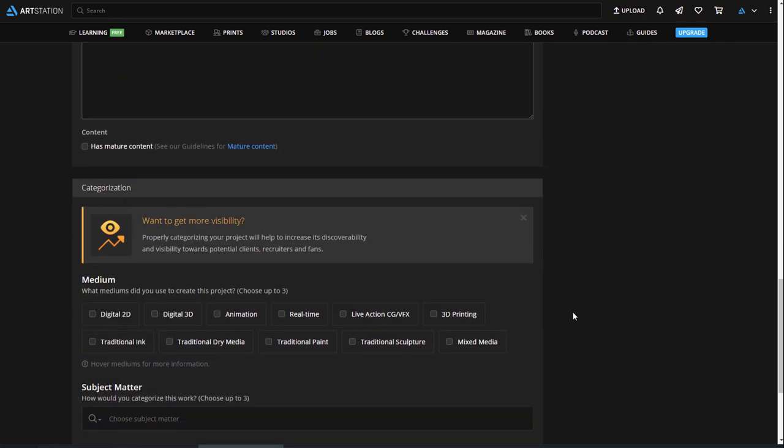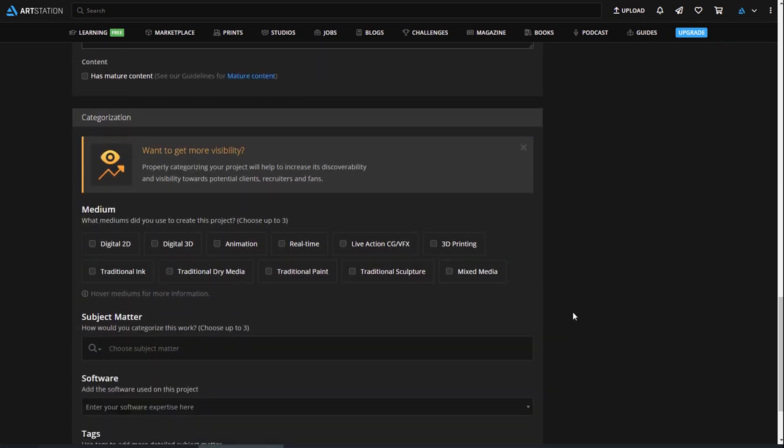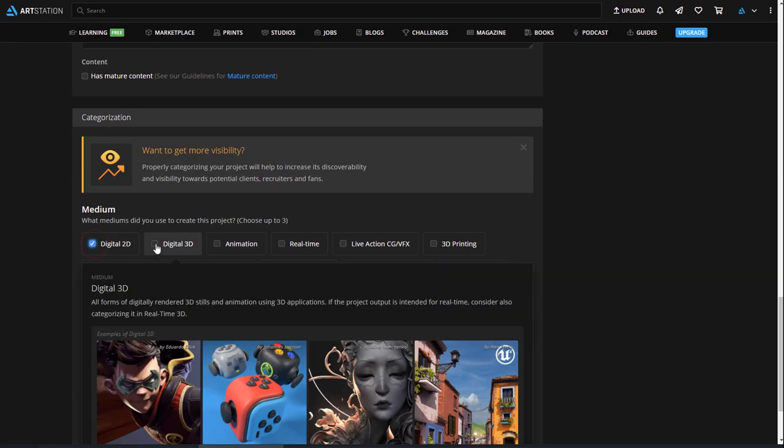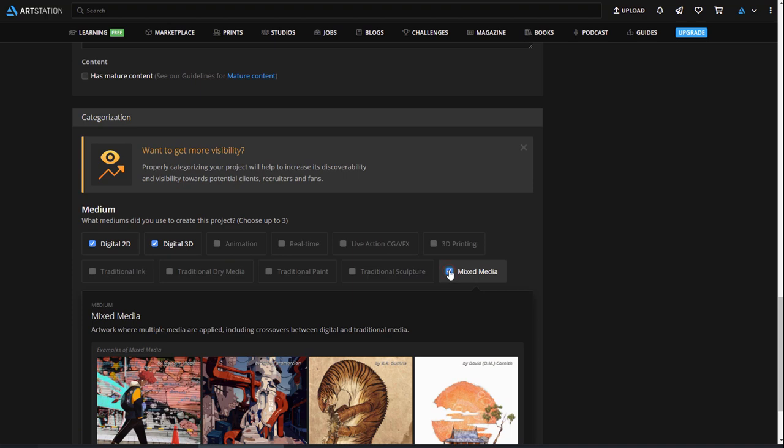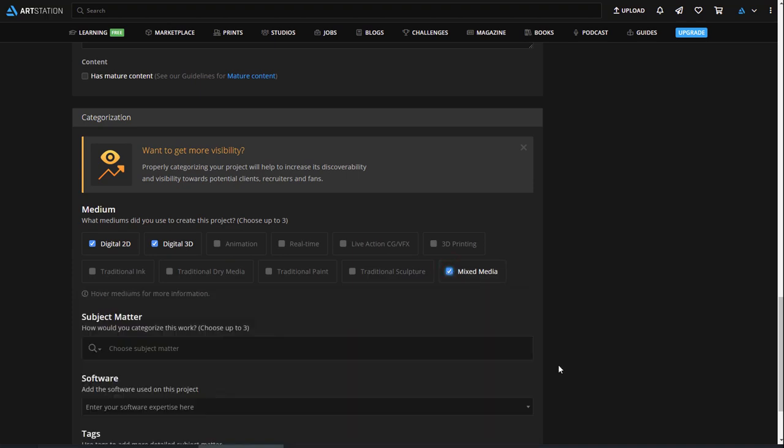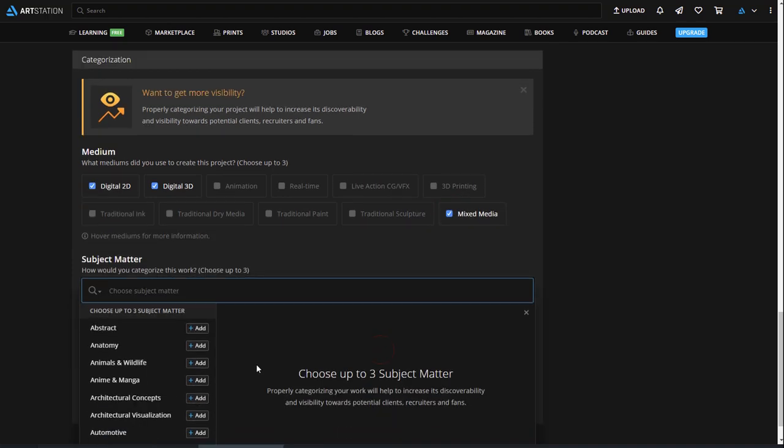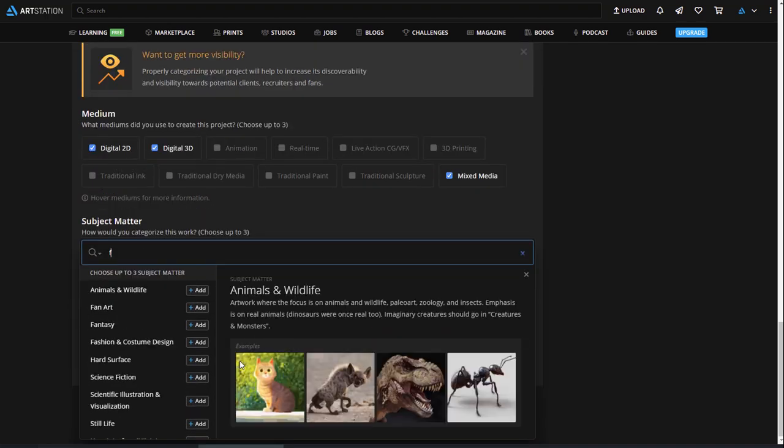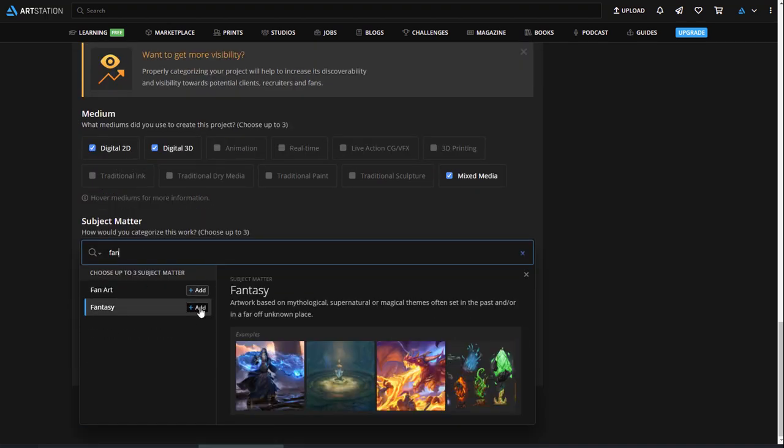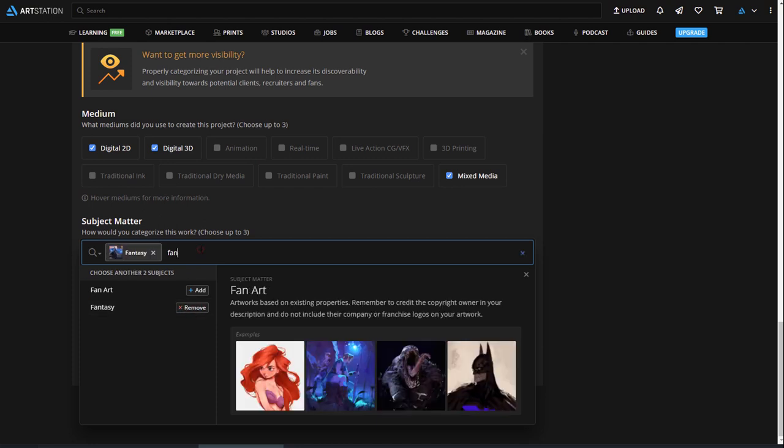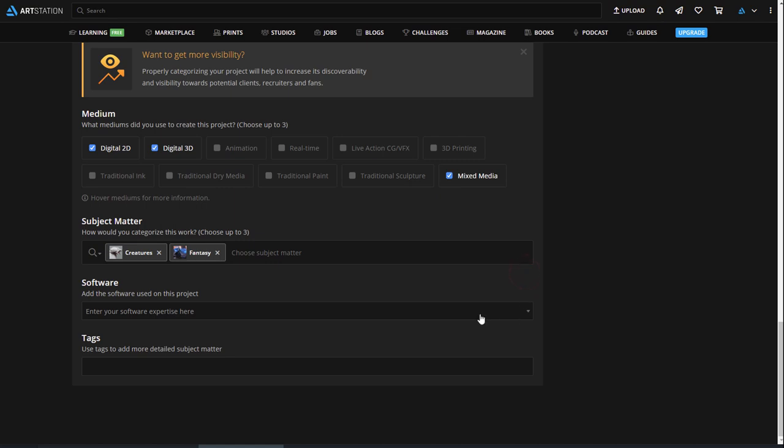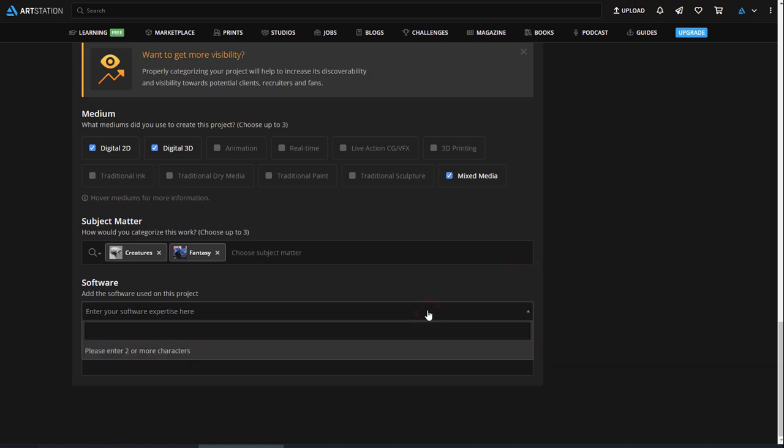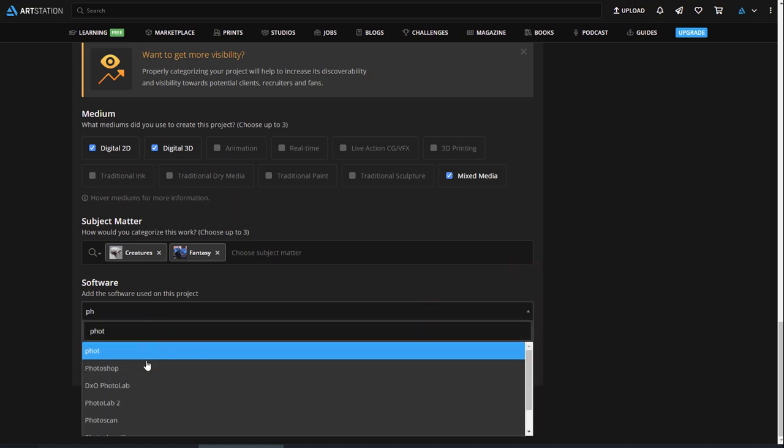Adding categorization details will make a big difference in how visible your artwork will be. When people browse through channels on the homepage or look at artwork using the search tool, the way they'll find your work is often based on the subject matter, software, or tags you've specified. So, it's important to fill them out if you want people to continue finding your work even long after you've posted it.